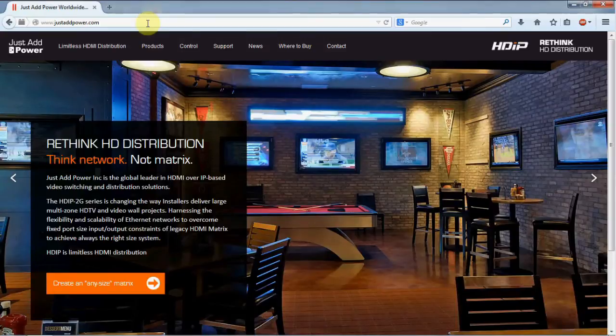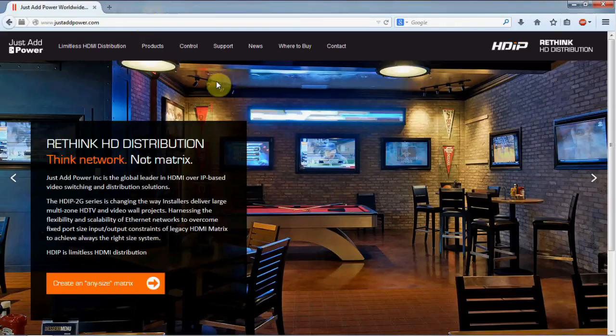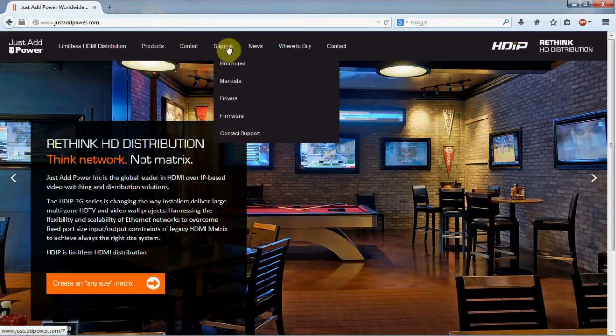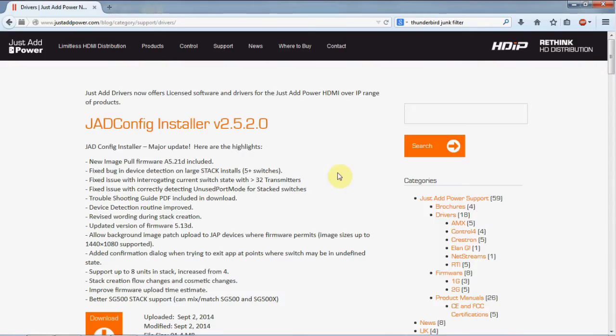You can download JadConfig at our website, www.justaddpower.com, under support and drivers. In the same section, you will also find control system drivers for AMX, Control4, Crestron, ElonG, NetStreams, and RTI. Download the installer and run through the setup.